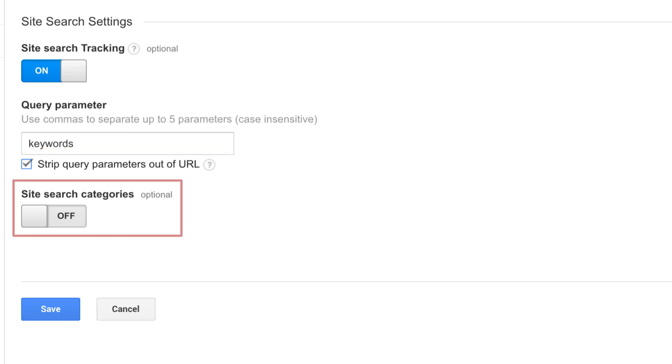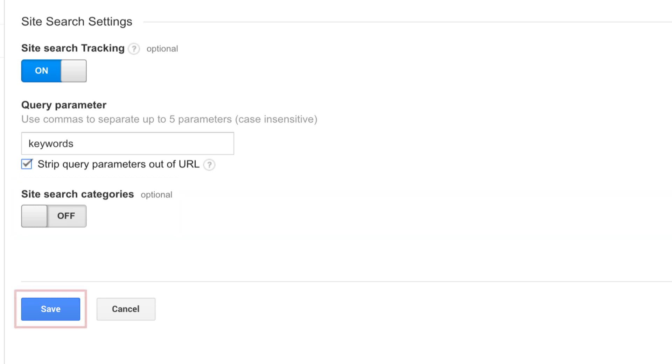Optionally, if you have search categories on your site, you can turn that option on to track the category along with the search term. The Google Merchandise Store doesn't have specific site search categories, so we can leave this turned off. To save your site search settings, click save.